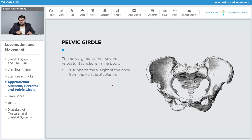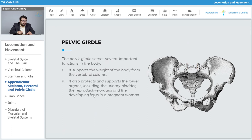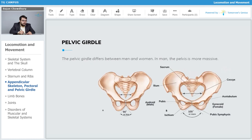Let's understand the important functions of our pelvic girdle. It supports the total weight of the body from the vertebral column, which is joined with our pelvic girdle and the entire mass is borne by it. It also protects and supports the lower organs including the urinary bladder, the reproductive organs, and the developing fetus in a pregnant woman. In terms of function, the pelvic girdle is very significant for us.